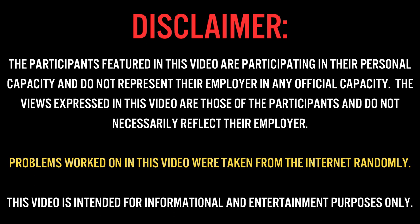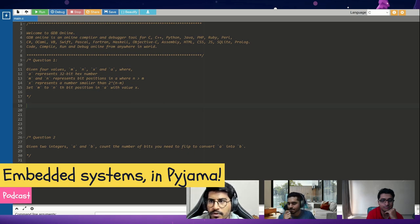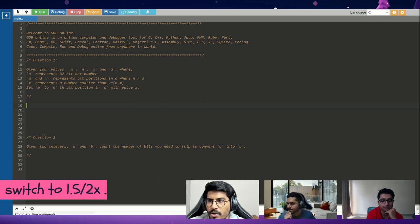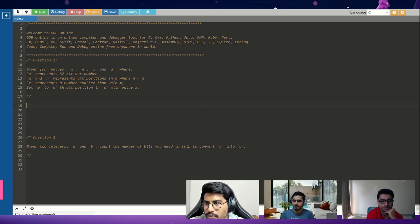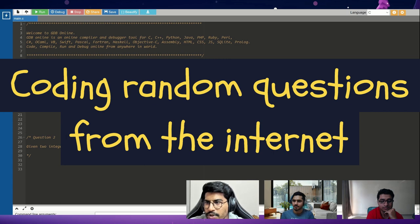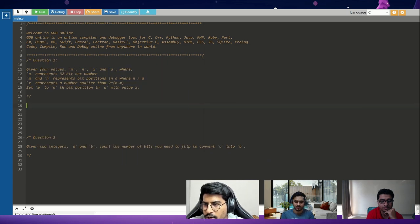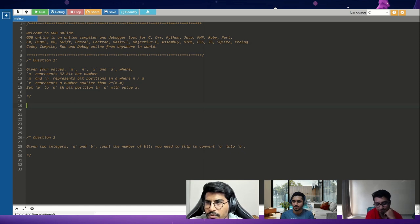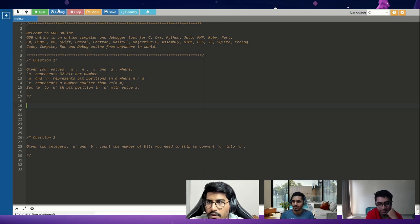Today we have come up with something different. We would try to go through the most common interview questions and live solve them. We are hoping that it gives you the experience of being in an interview and tells you more about how to approach solving them. We are going to start with a set of questions from bitmasking — two common questions generally asked. Rajat and Dev are going to give us the questions and we'll try to solve them live.